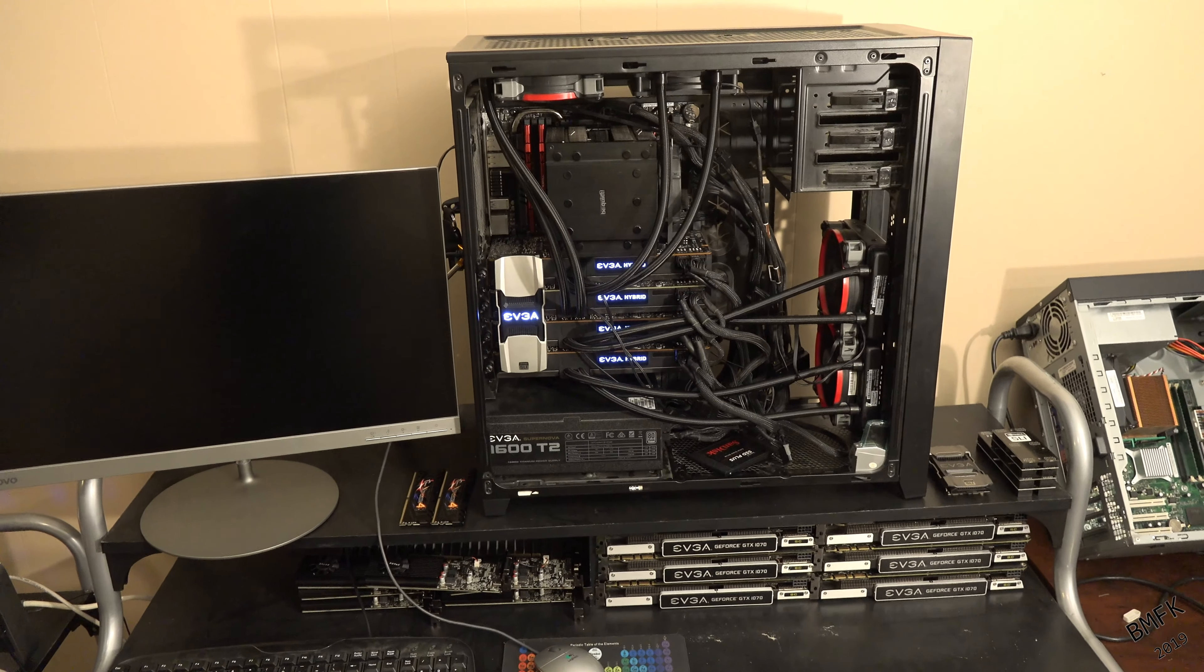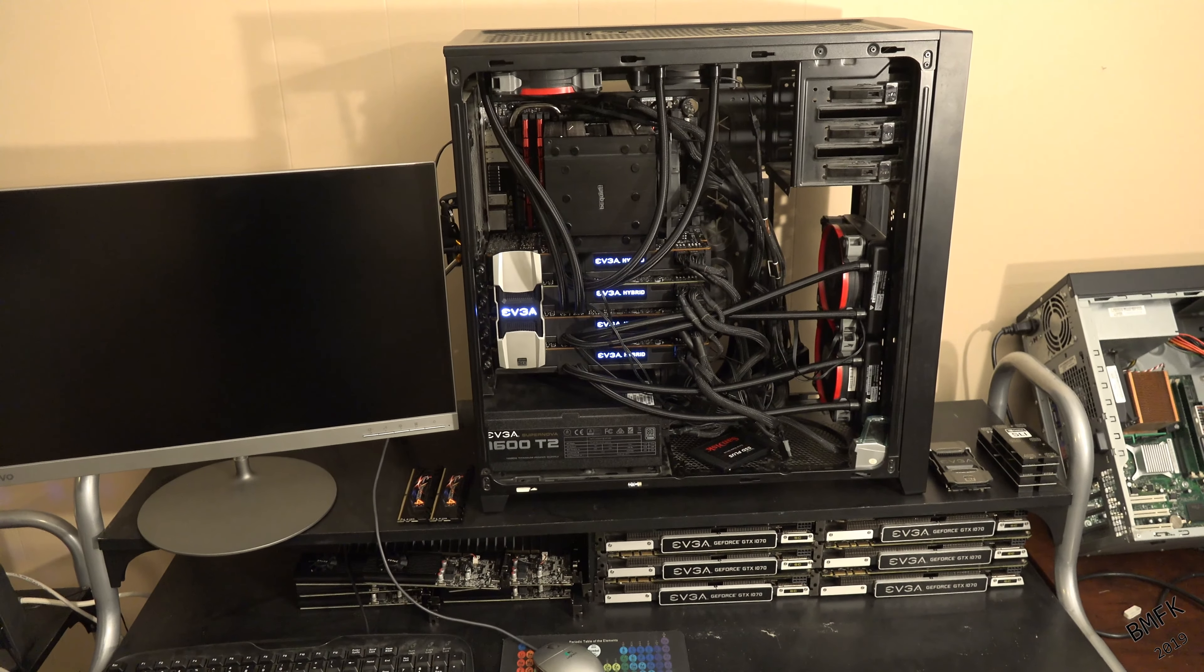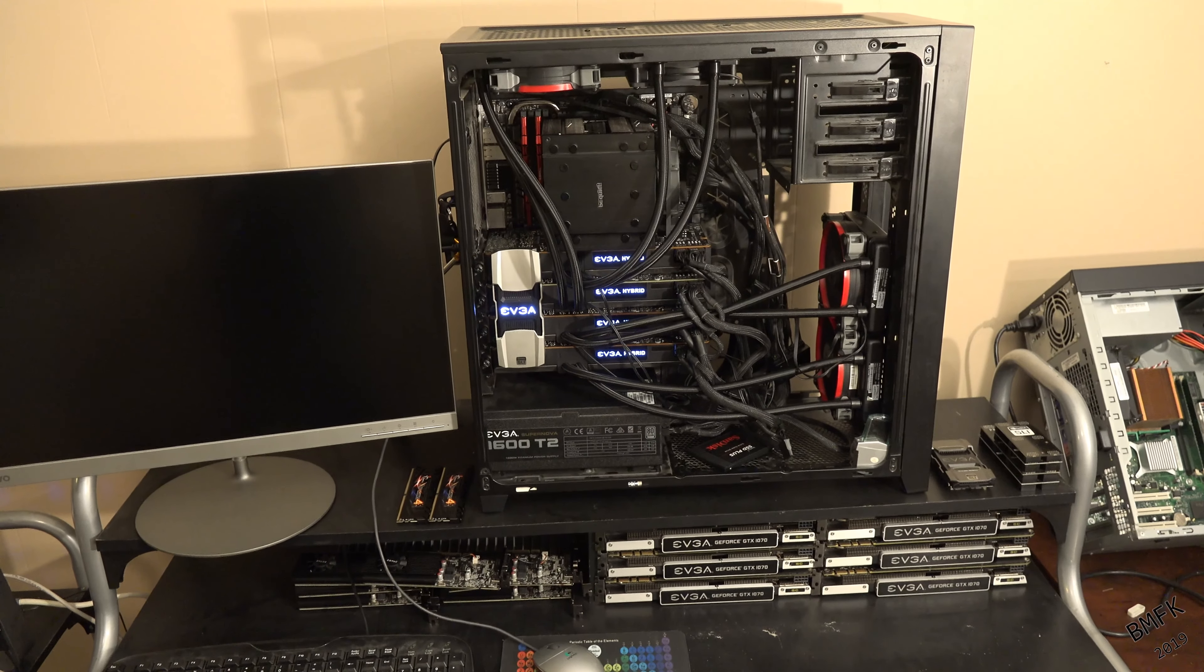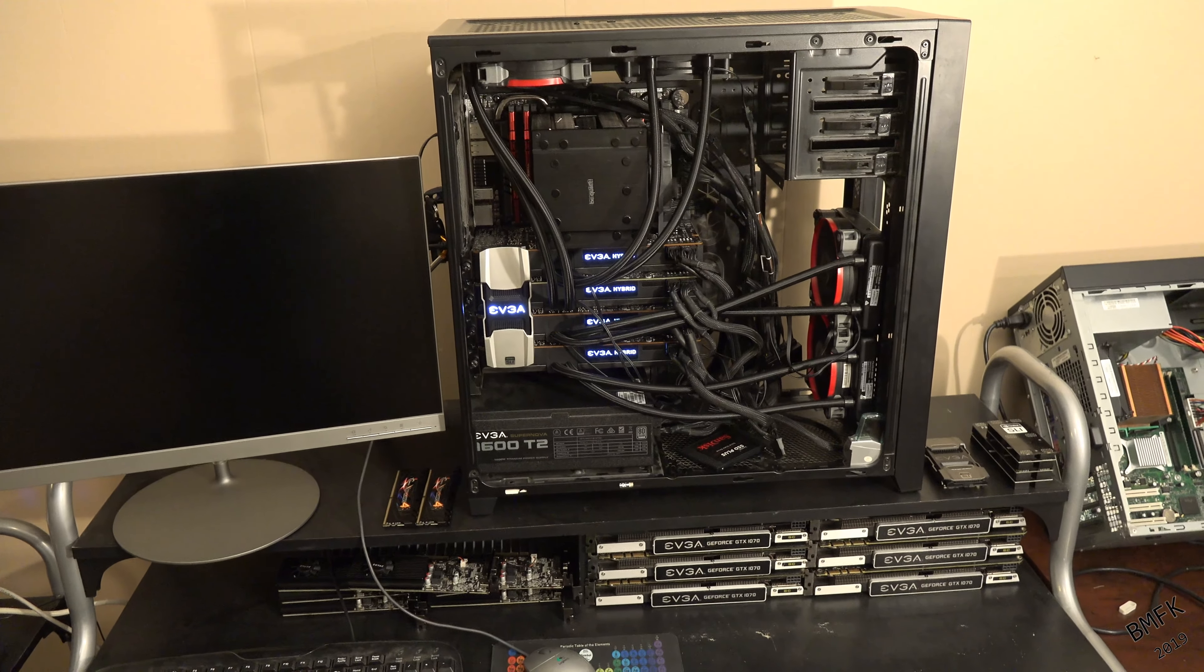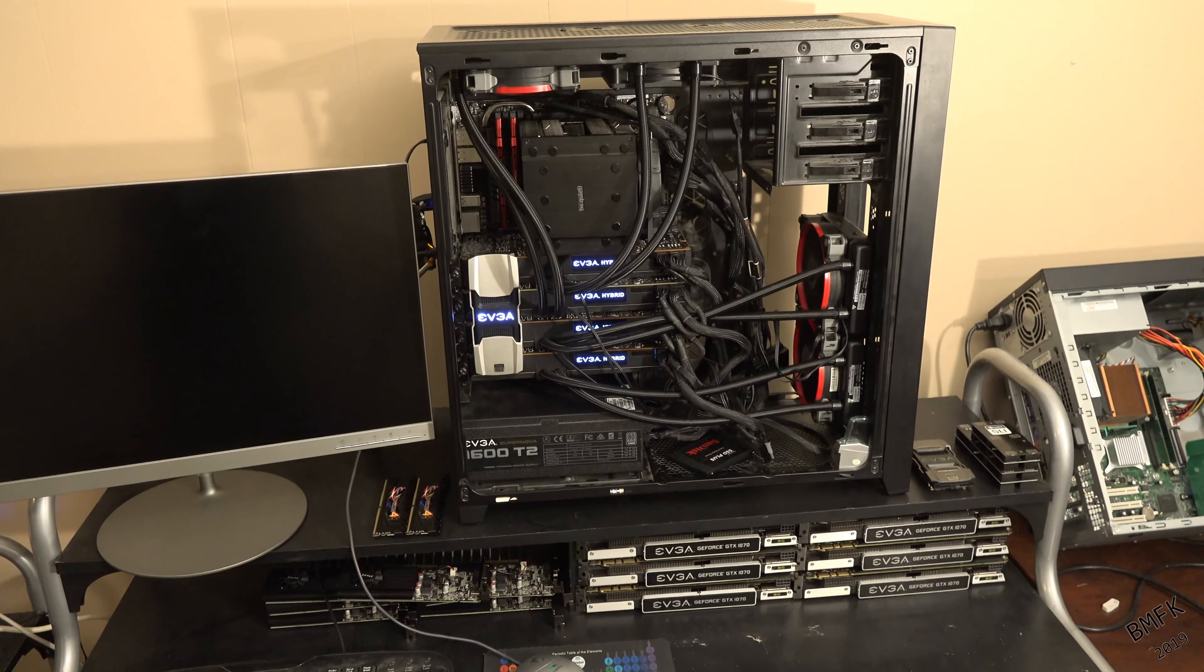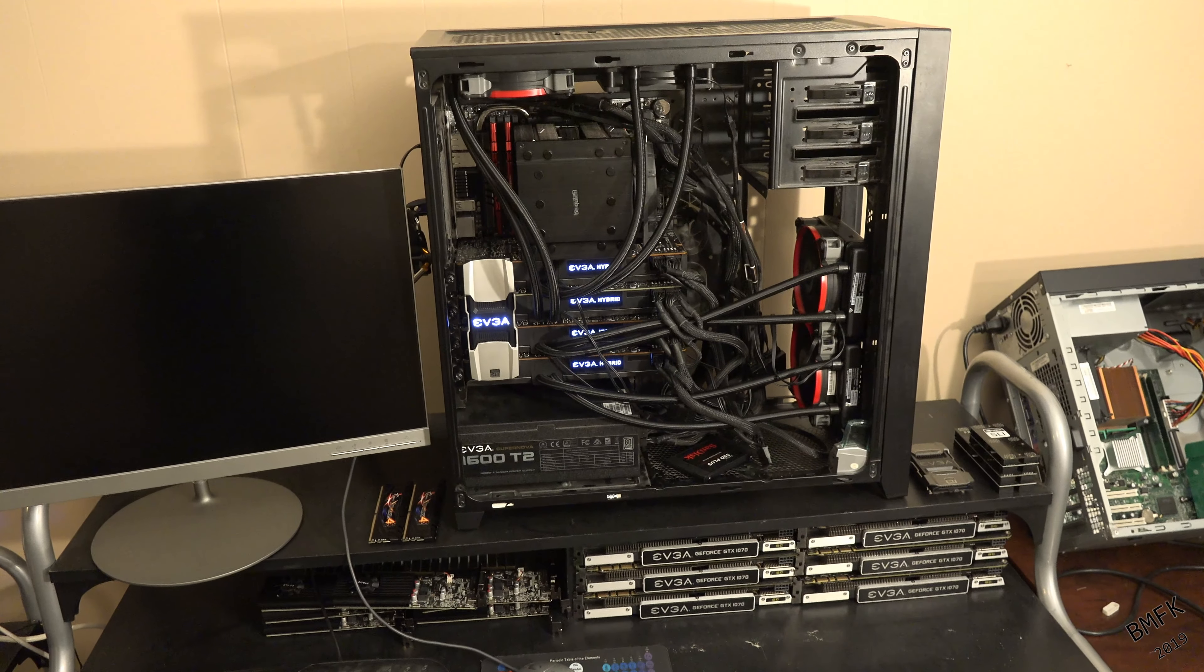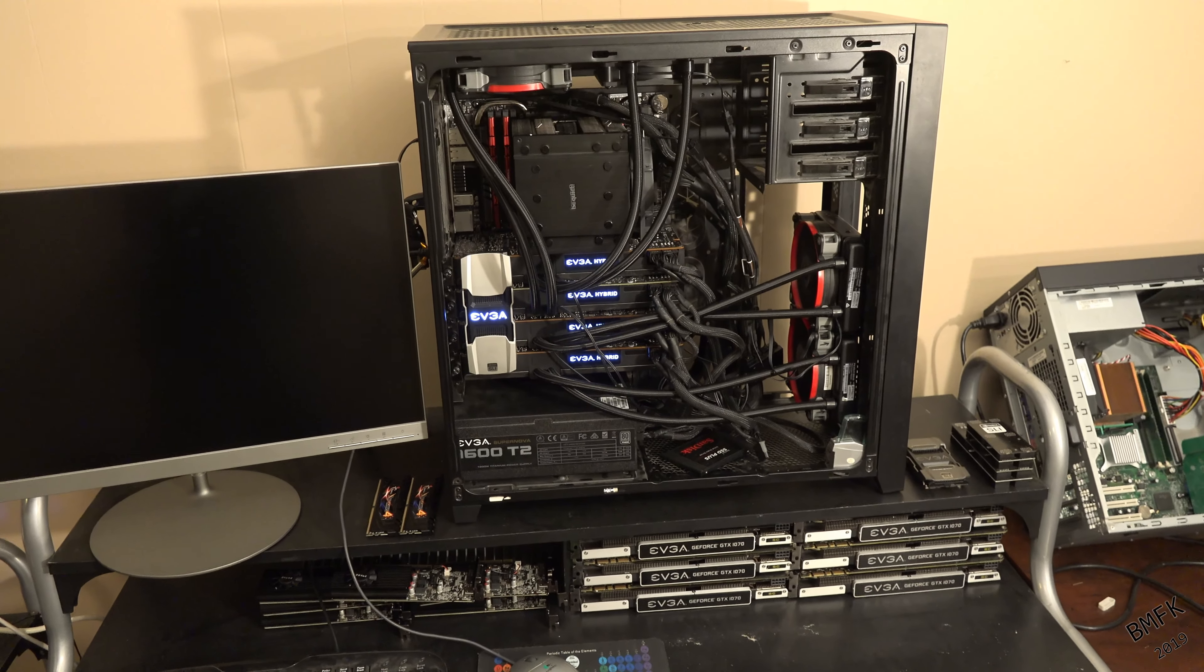I had everything pretty much torn down, ready to get a complete custom water cooling kit to where all four GPUs and the CPU were going to be all under the same loop. It was going to be epic.